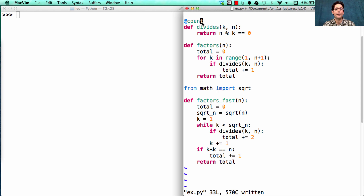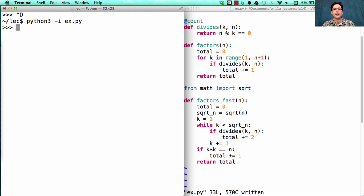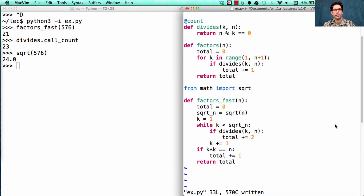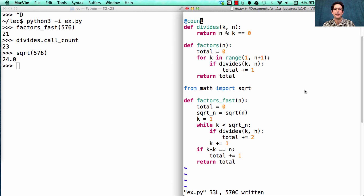Let's make sure we have a counted version of divides, restart our interpreter, and see what factors_fast does on 576. It still returns 21, but how many times did we call divides? Only 23 times, which is one less than the square root of 576. The story here is a simple one: some implementations will be faster than others, and we can use counting to measure just how much faster they are in terms of some operation, such as how many times you have to divide.